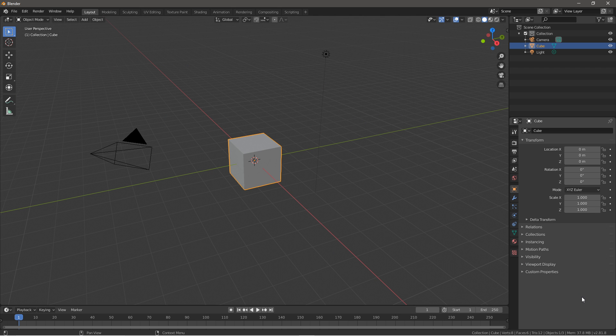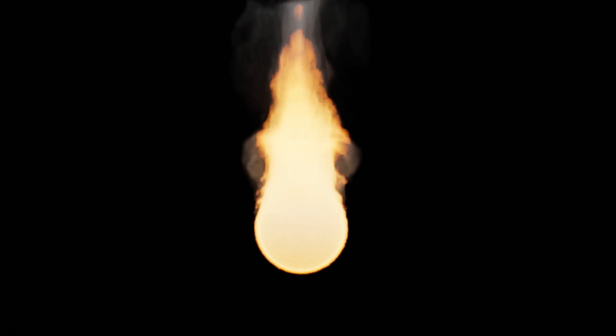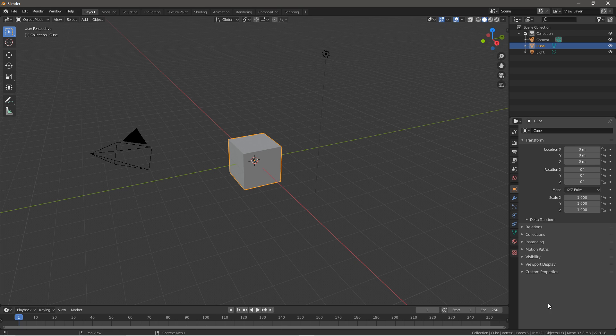Hello everybody and welcome back to another Blender tutorial. In this tutorial we will be making a fire animation or fireball animation in Cycles. So as always let's just get straight into it.